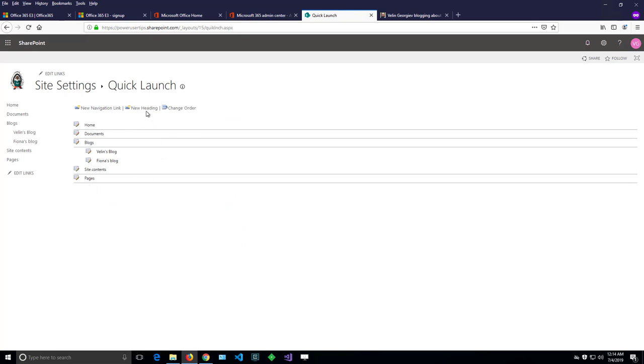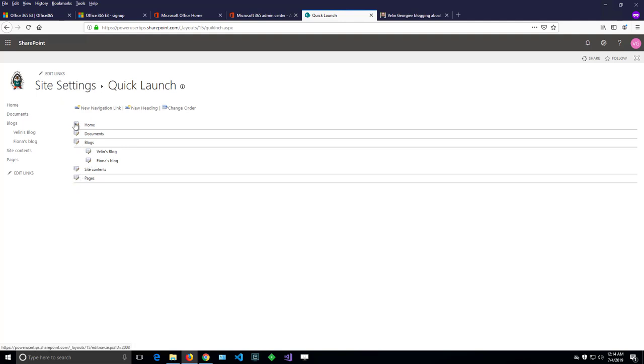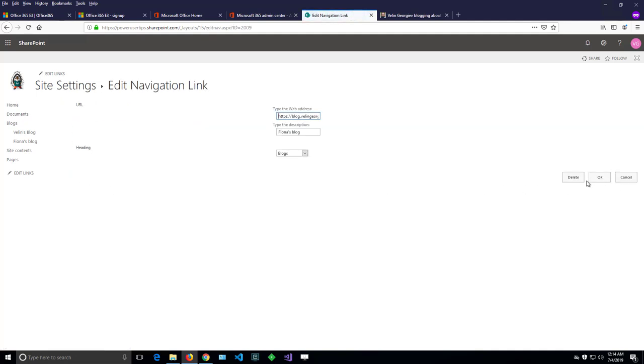And I can add new headings, change the order, add new links, or edit the existing one by clicking on those icons here. And the way to remove it, of course, is I have to click on that icon and say delete.